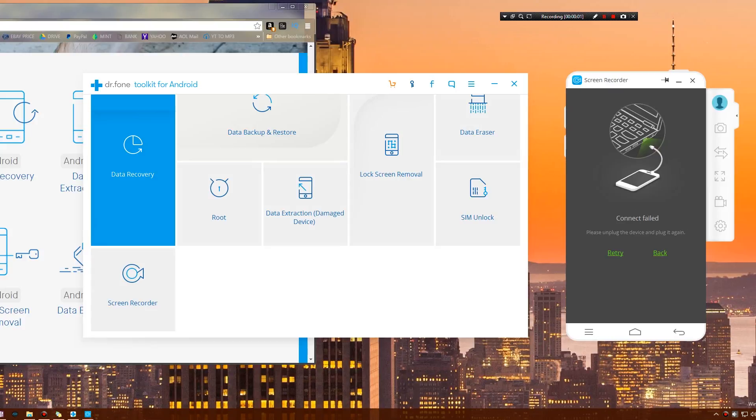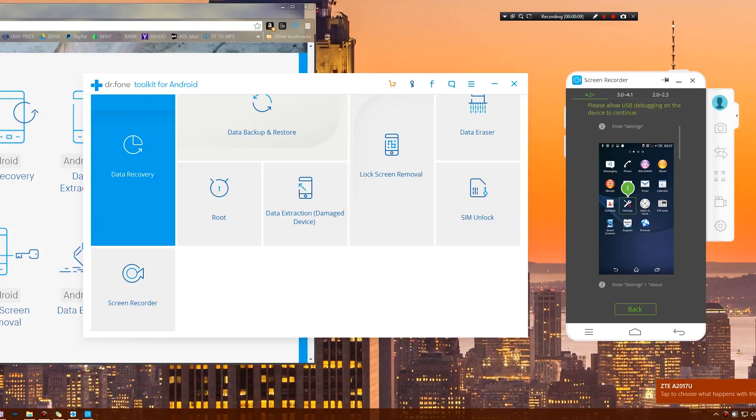Using this is very simple. Simply take your device and connect it to your PC. Then follow the instructions that appear on this cool little virtual phone.